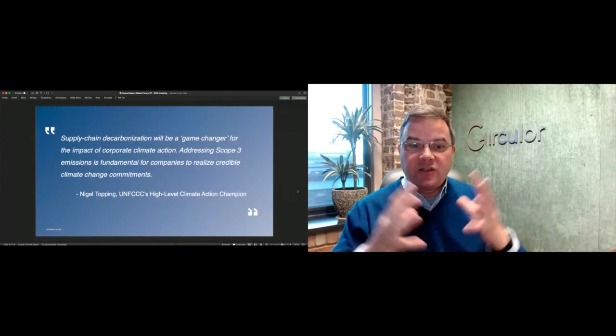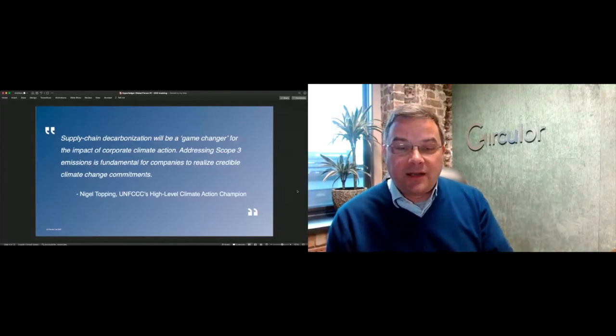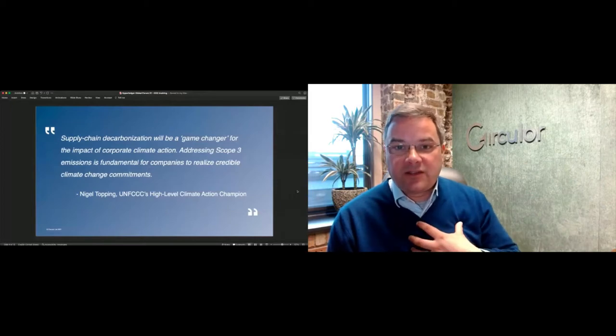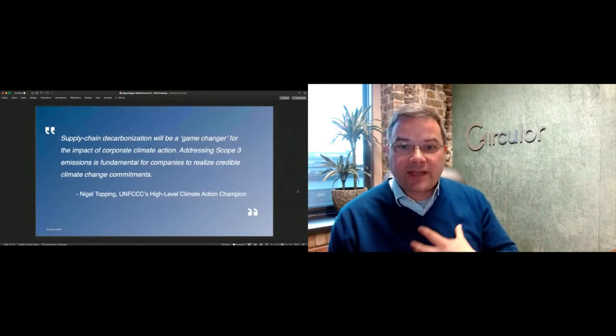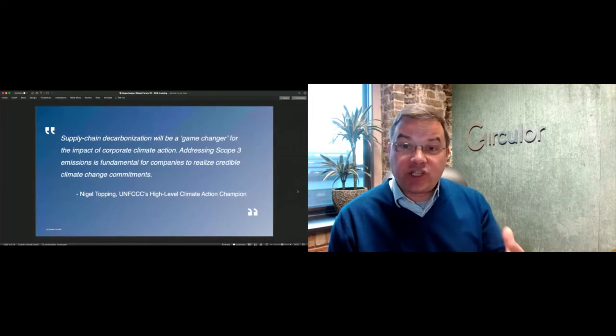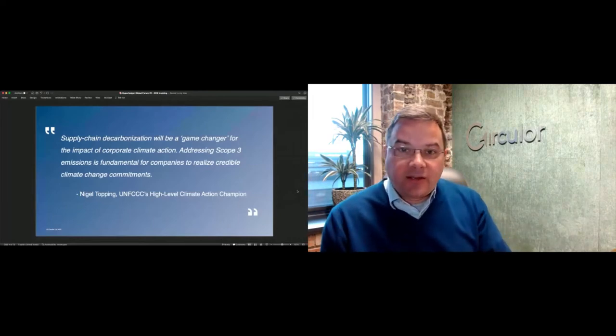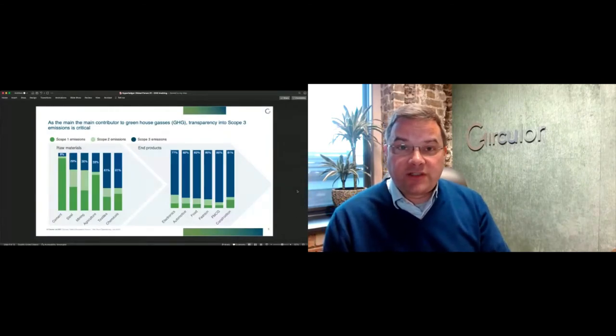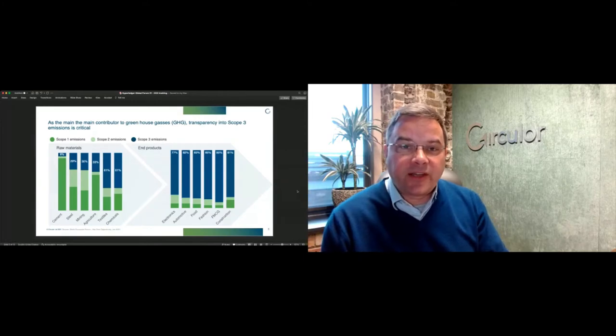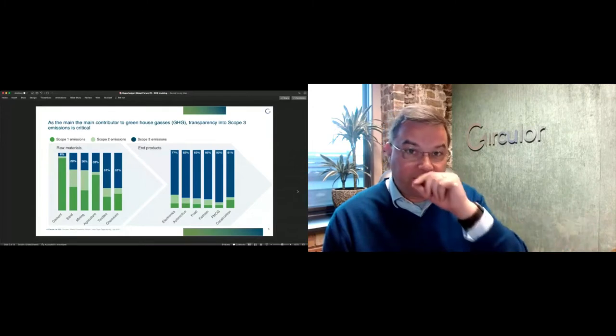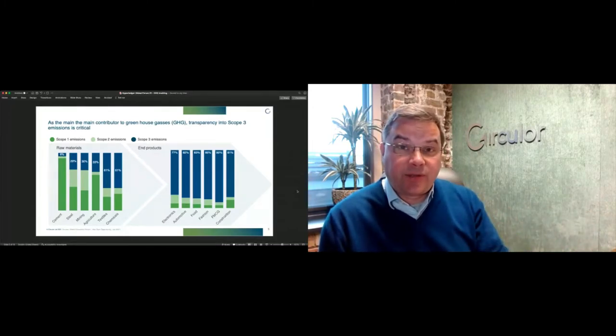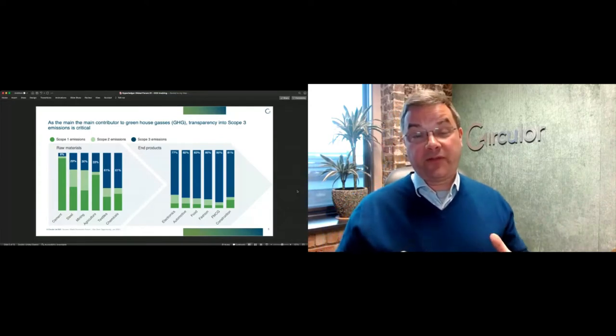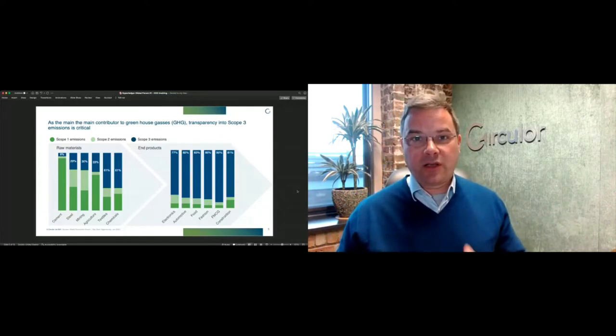You can see Total Energies there, they've just renamed themselves from Total the oil company, as both a customer and investor of ours. We built our platform on top of the Oracle blockchain cloud service and also use some other components of Oracle, which is why you see Oracle on there as an investor.